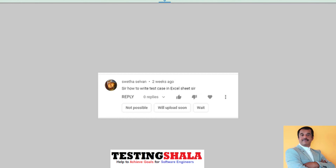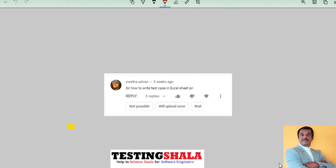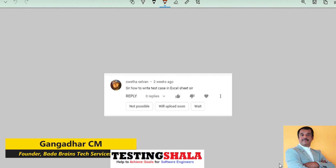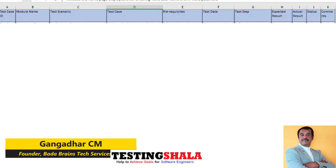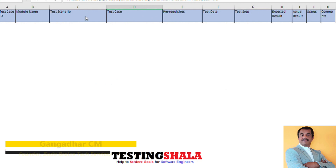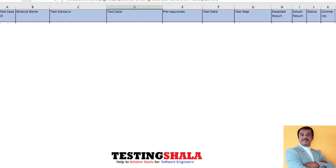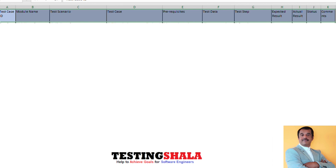Hi friends, welcome back. One of the viewers had asked how to write test cases in an Excel sheet. In this video, I will be explaining the overall template of a test case and also how to write the test cases in the Excel sheet.